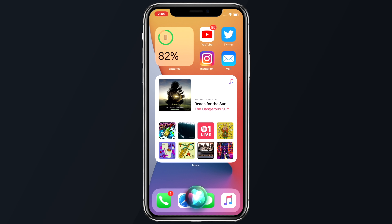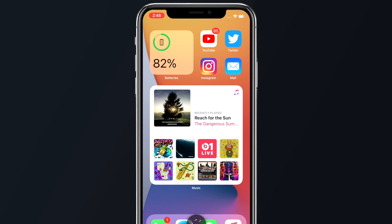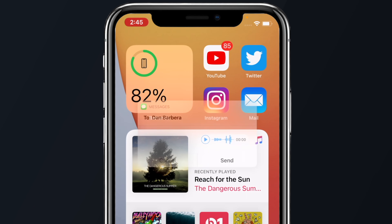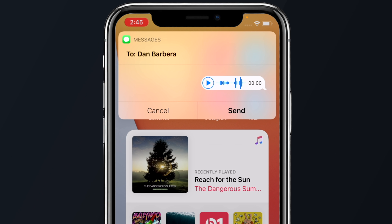You can now send audio messages using Siri to friends and family by just asking Siri to send your friend an audio message. It's very quick and convenient.